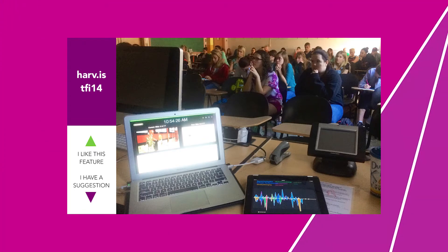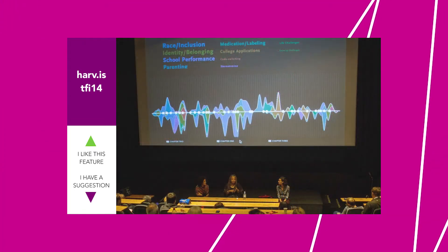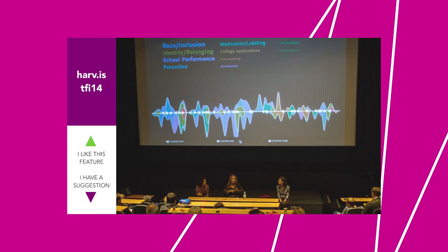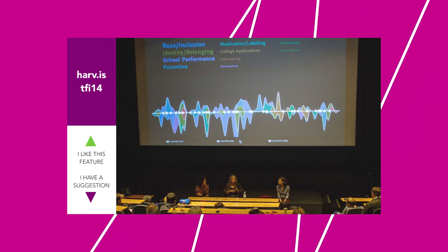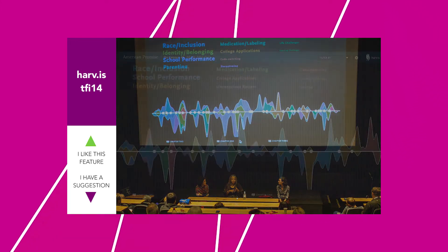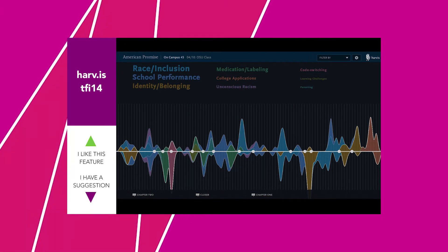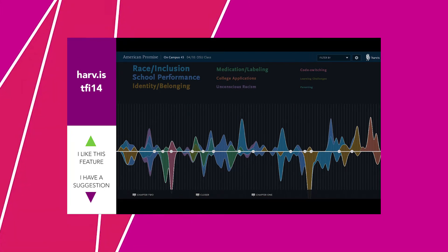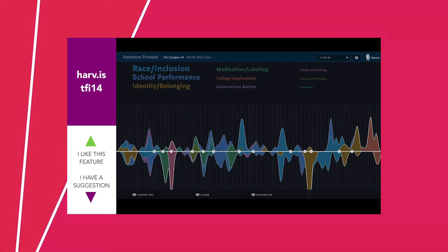Note the engagement graphic on the big screen during the post-screening dialogue. Let's take a closer look at this graphic as a tool for conversation. From race and inclusion to identity and belonging, we pre-define topics across the film.